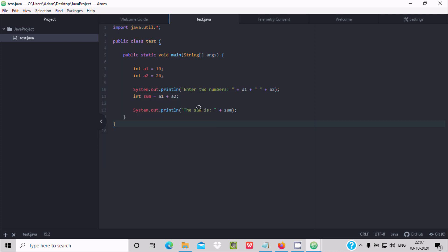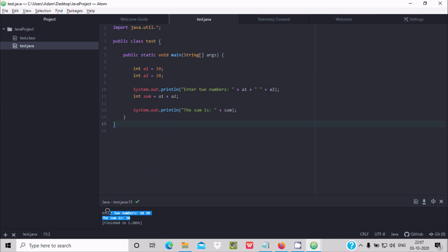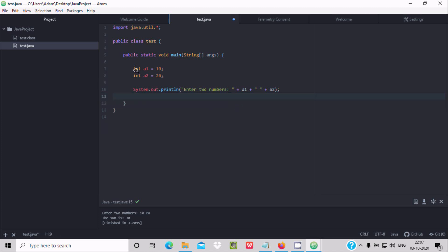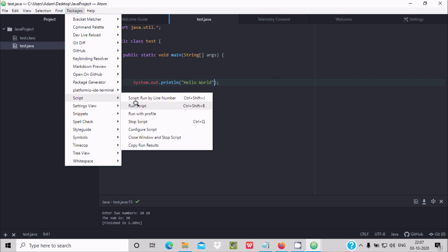Now double-click on test.java and go to Packages, Script, Run Script. This time you will not get 'Java not recognized' error. The sum of 10 and 20 — it is 30 — is displayed. If you want to display a Hello World program, remove the existing code and write a Hello World print statement. Press Ctrl+S to save, then go to Packages, Run Script.